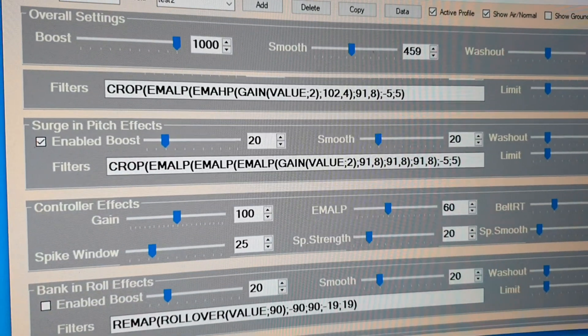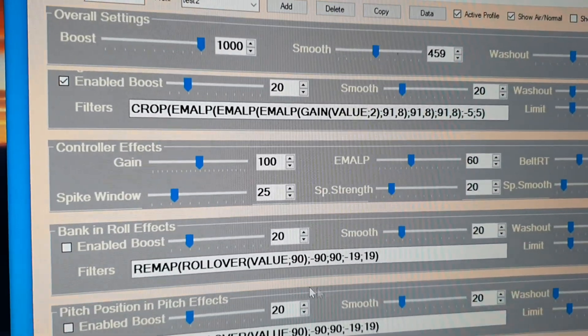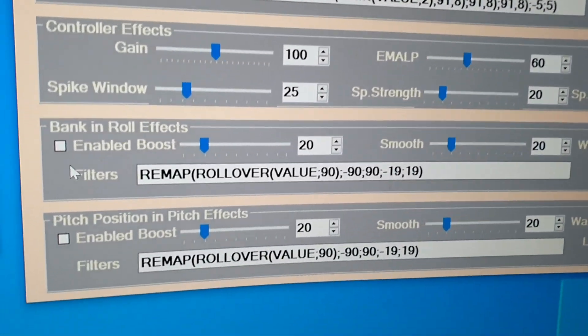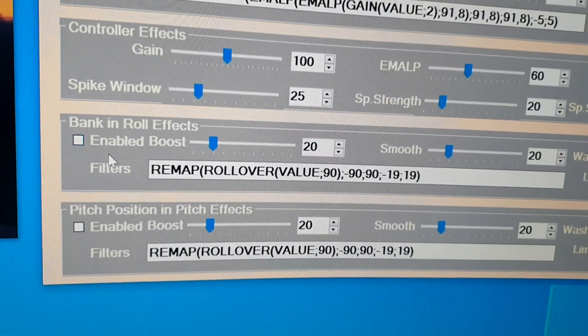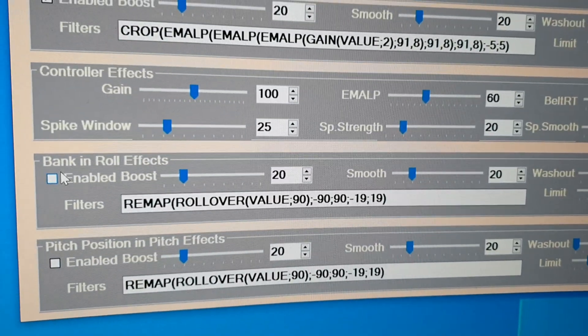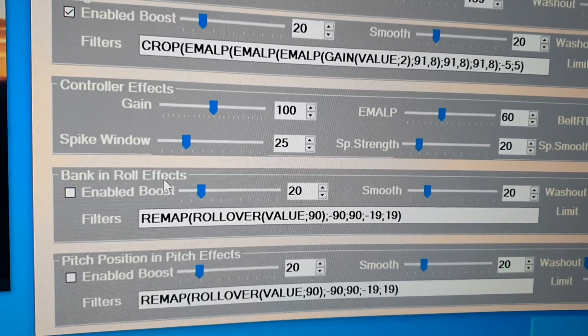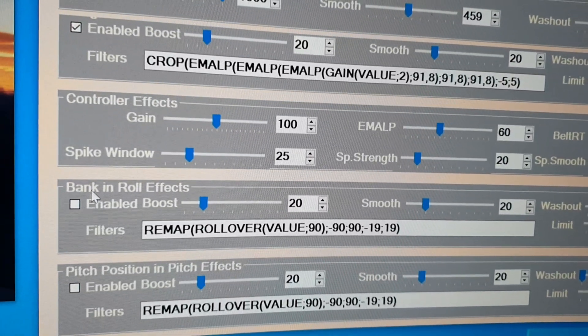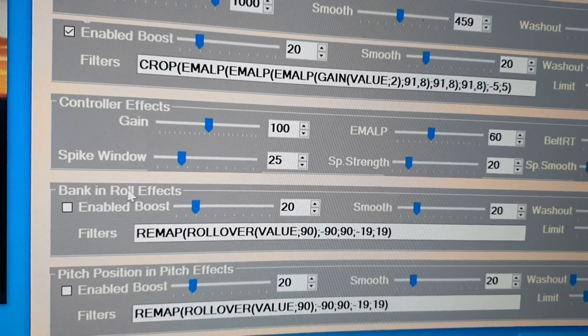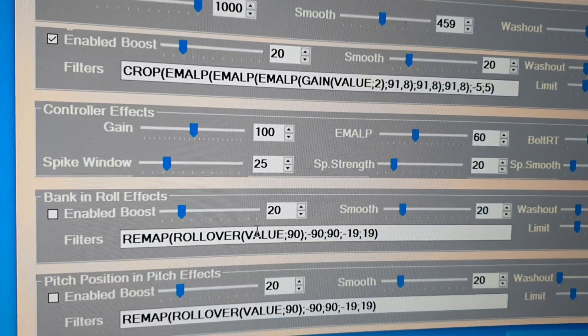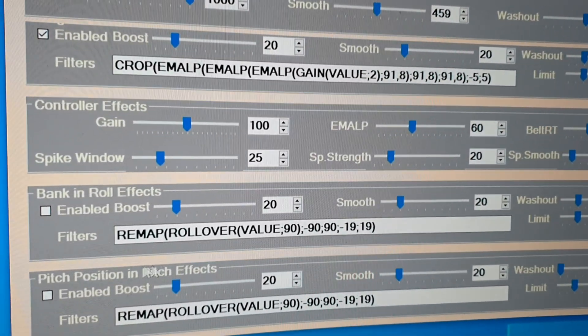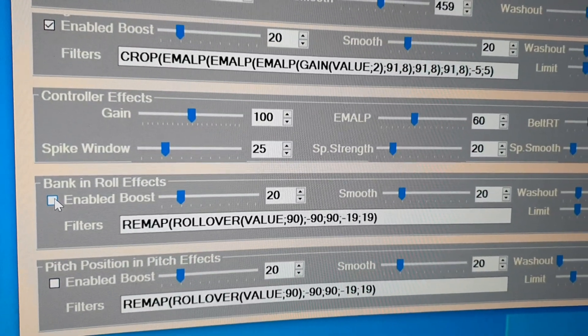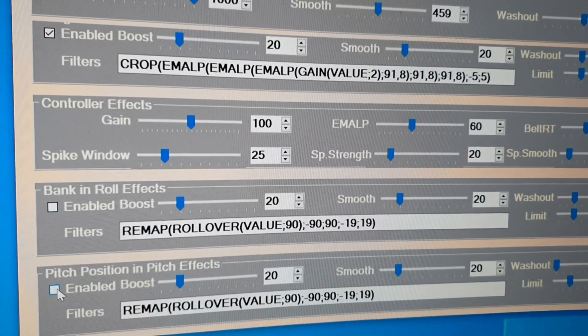Okay, then I have also some extra effects, not belonging to the classical motion system. This is bank in roll effects. It means that the position of the sim will be rendered into the degree. And you have a real bank effect.